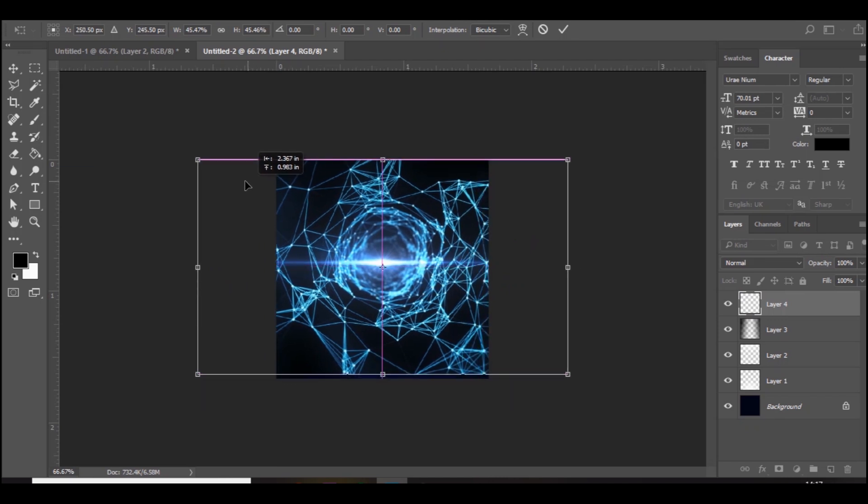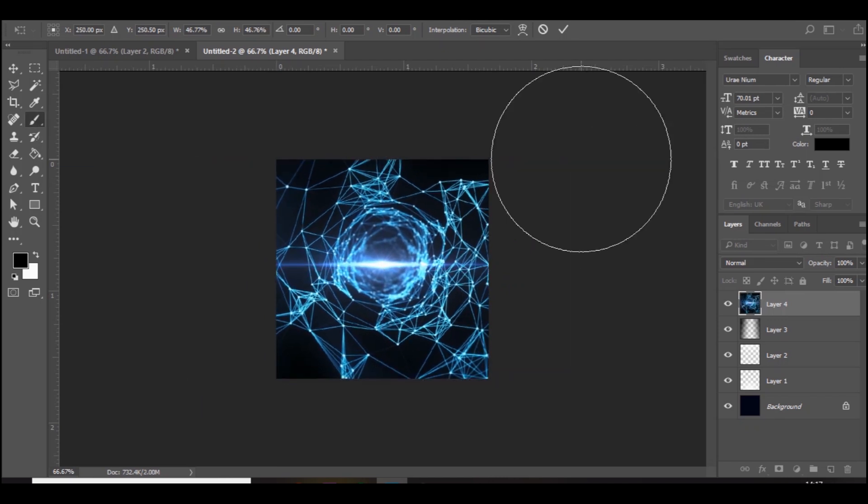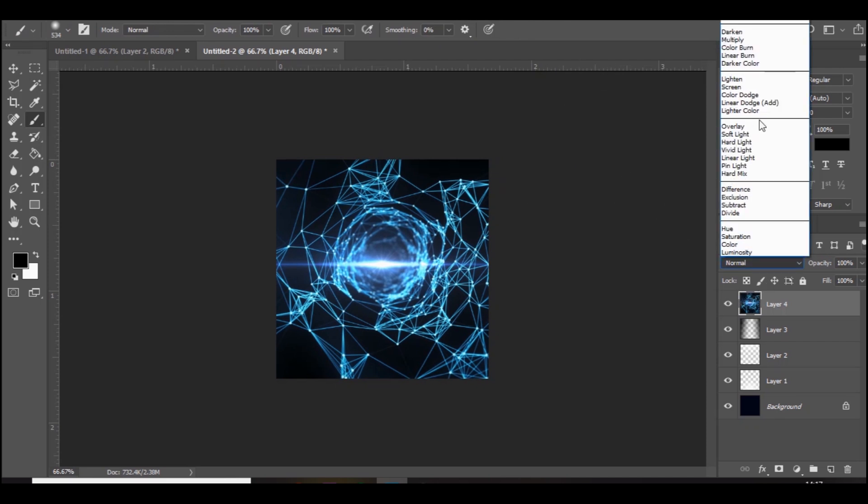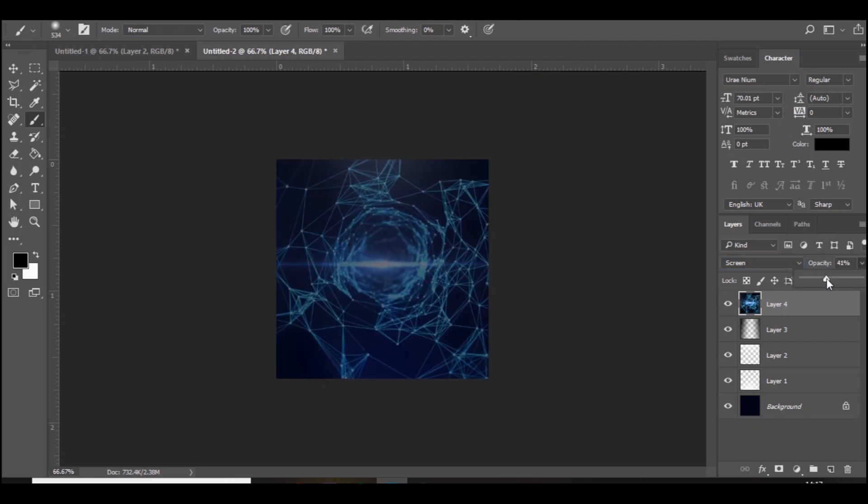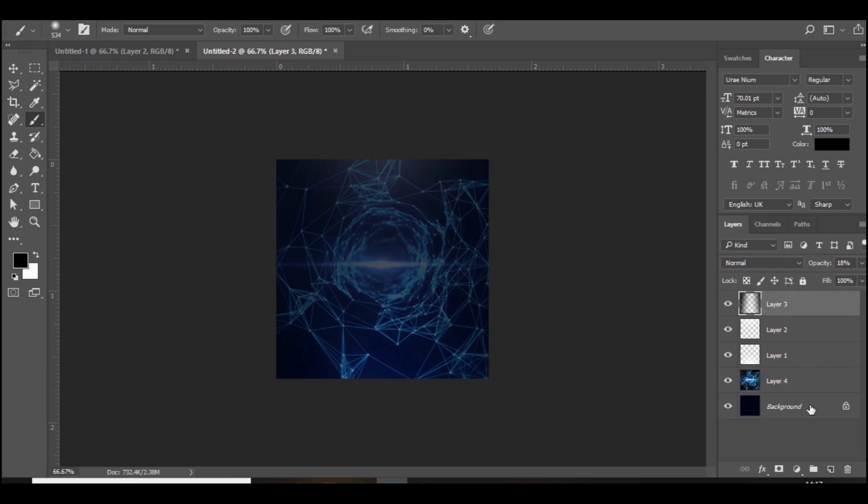What you want to do is set to either lighting or screen, either one works. I'm going to use screen and then bring down the opacity of it a bit and bring it below all the other layers.